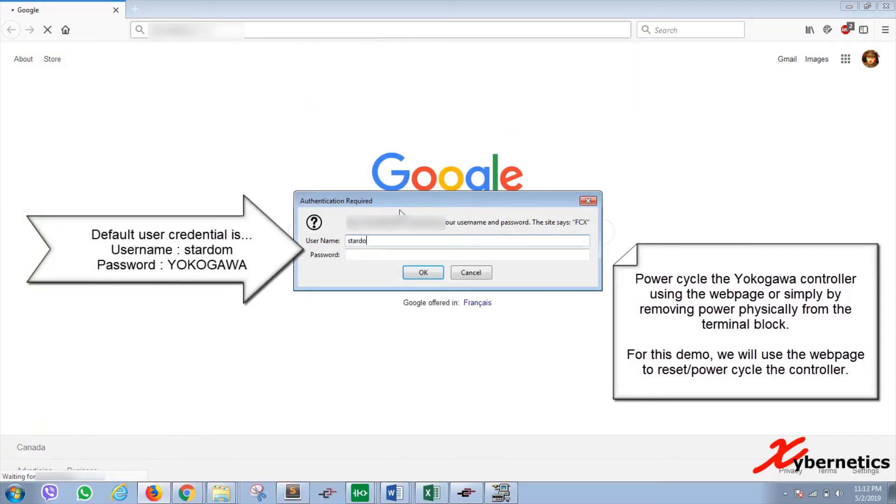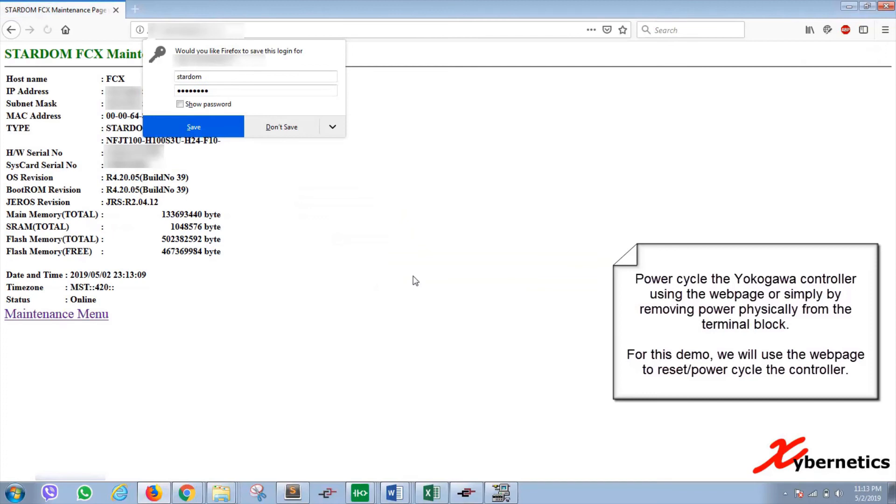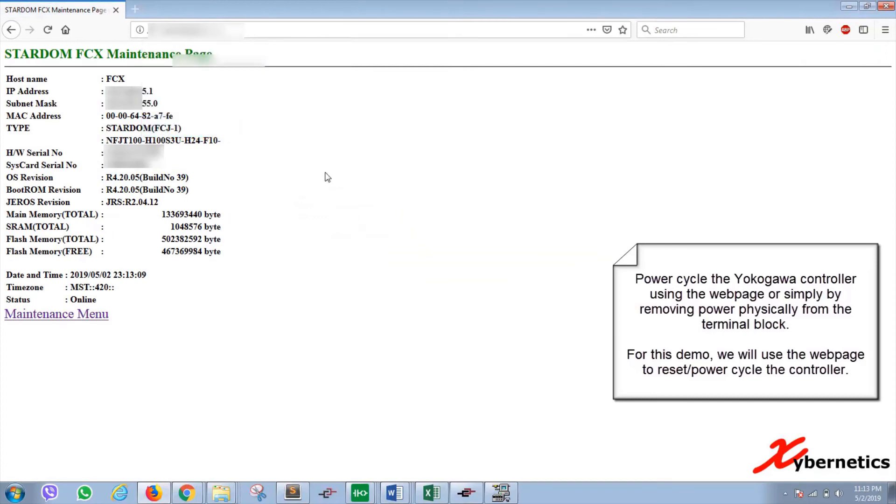So once it is loaded, again, the username here will be same as in the resource configurator, stardom in lowercase. Password will be YOKOGAWA in uppercase as shown in this screen here. Again, these are default user credentials. So once that's loaded, you'll see that you have our maintenance web page.